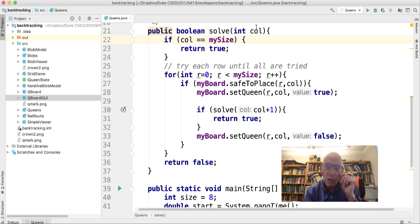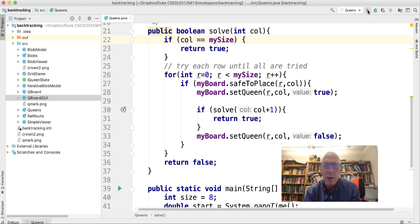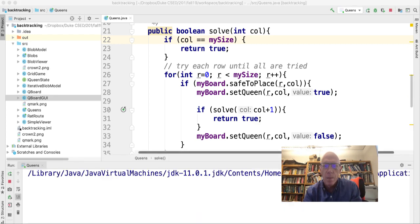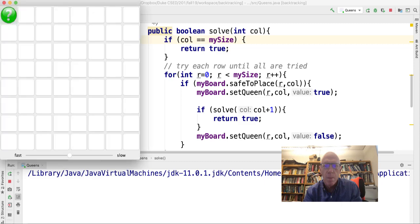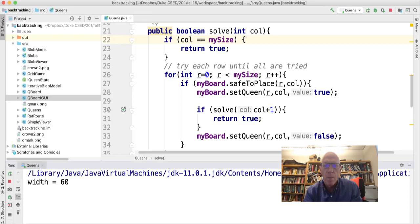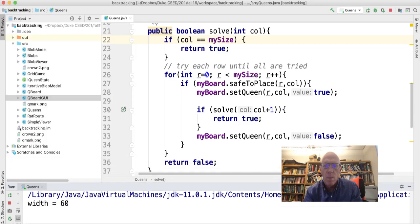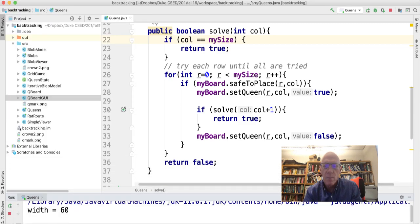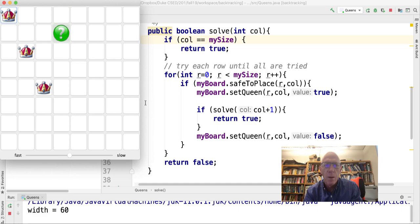So it starts at zero and each recursive call makes it col plus one. Let's see how that works. There's the method, here's the graphic,